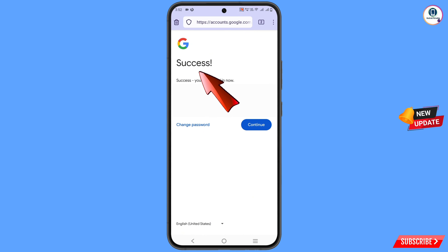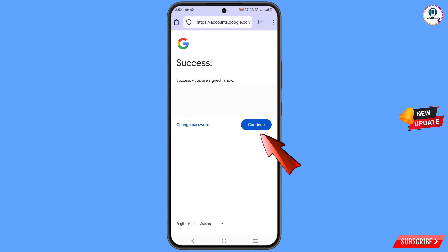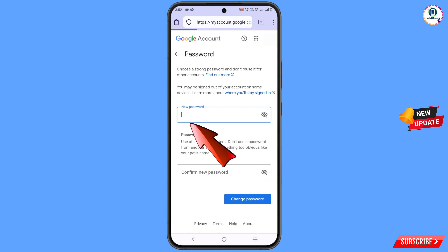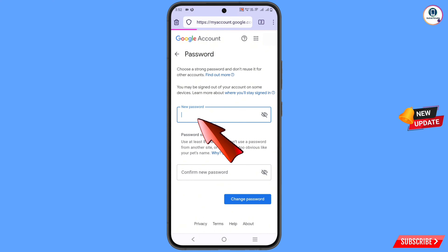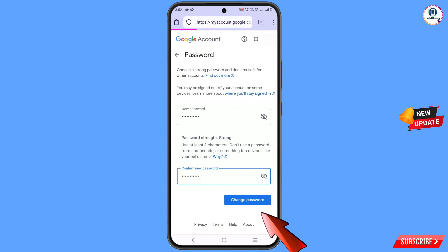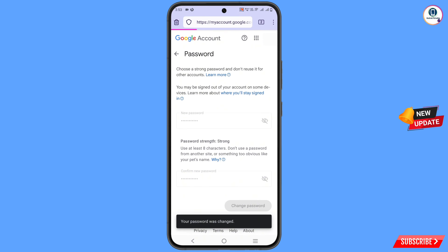Here you will see two options: 'Change Password' and 'Continue.' Tap on 'Change Password.' Now set a strong new password — type your new password and then enter the confirmed password. Tap on 'Change Password.' You will see 'Changing Password' and then your password will be changed successfully.